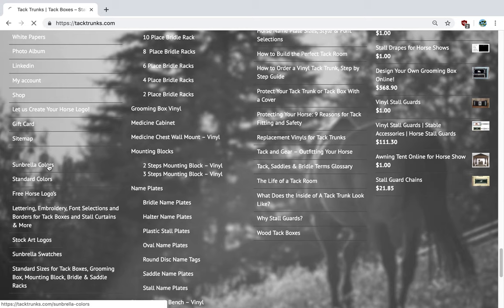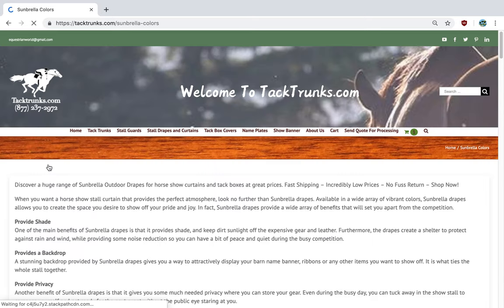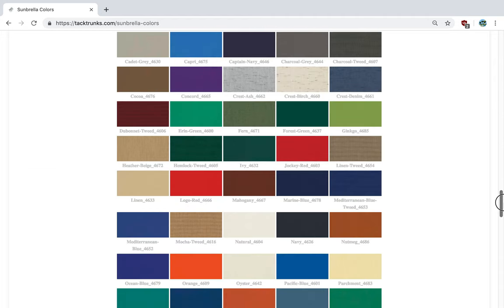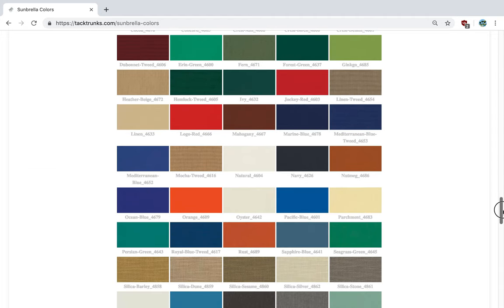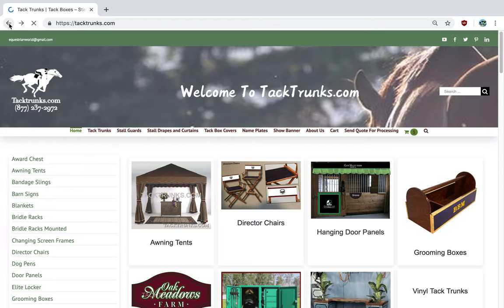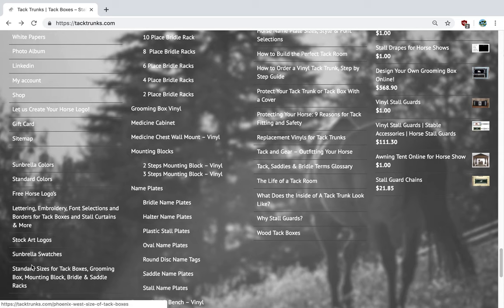In the designer tool, we have some umbrella colors which are shown here. Also, we have our standard colors shown here.